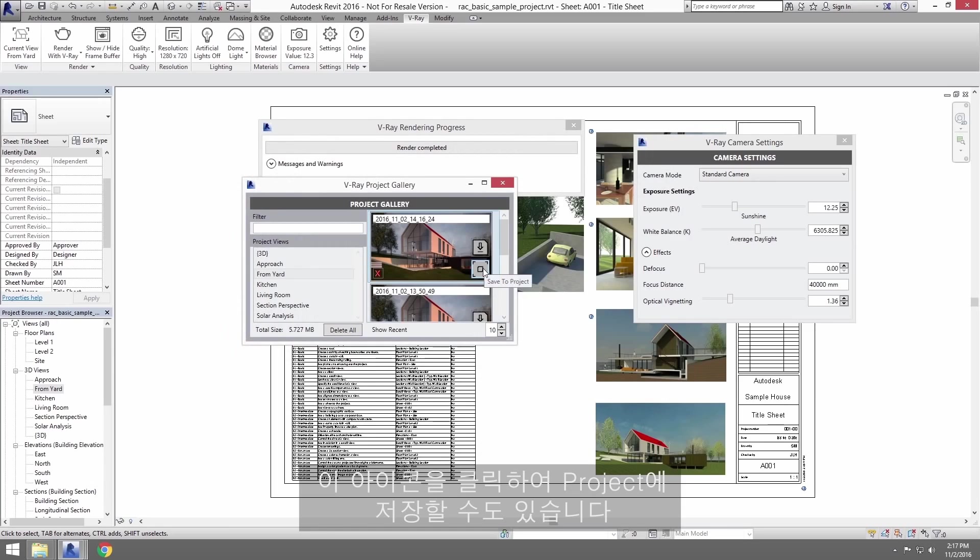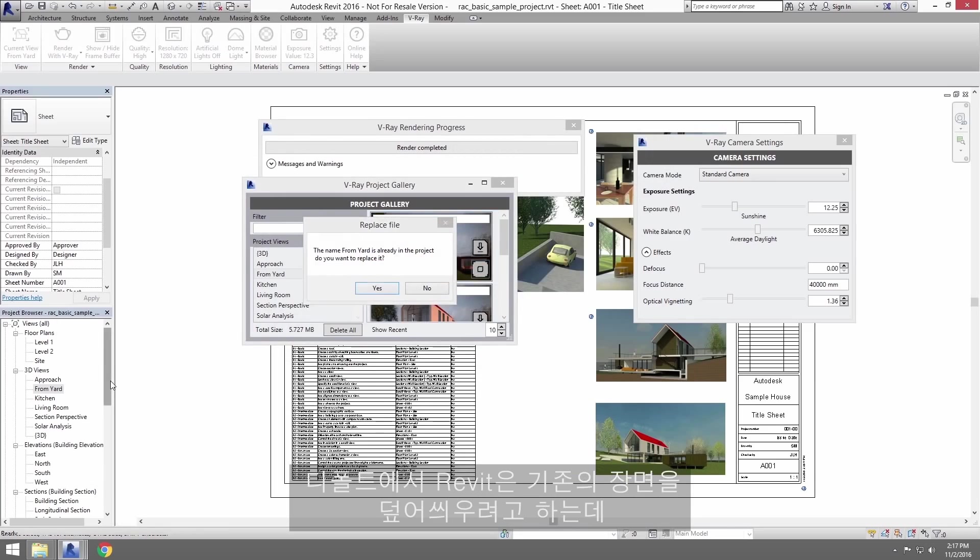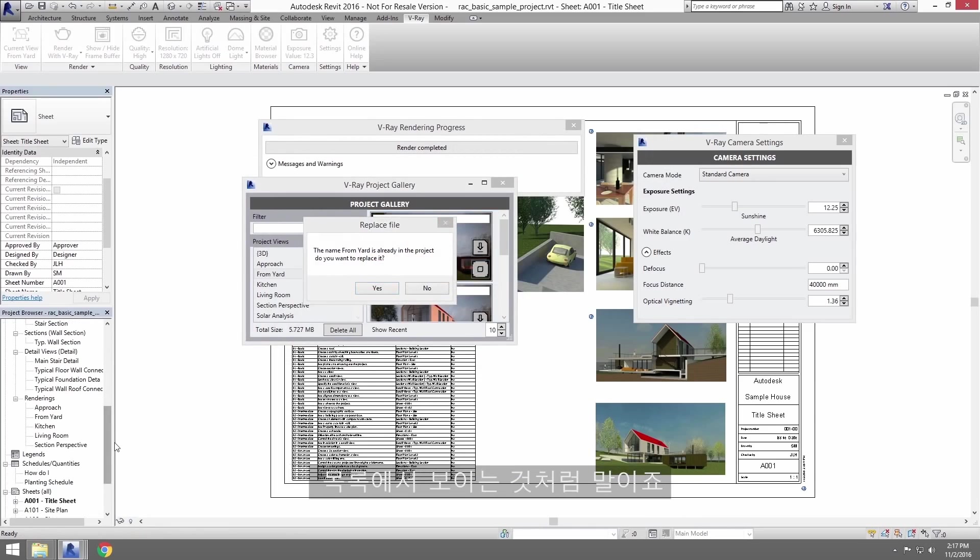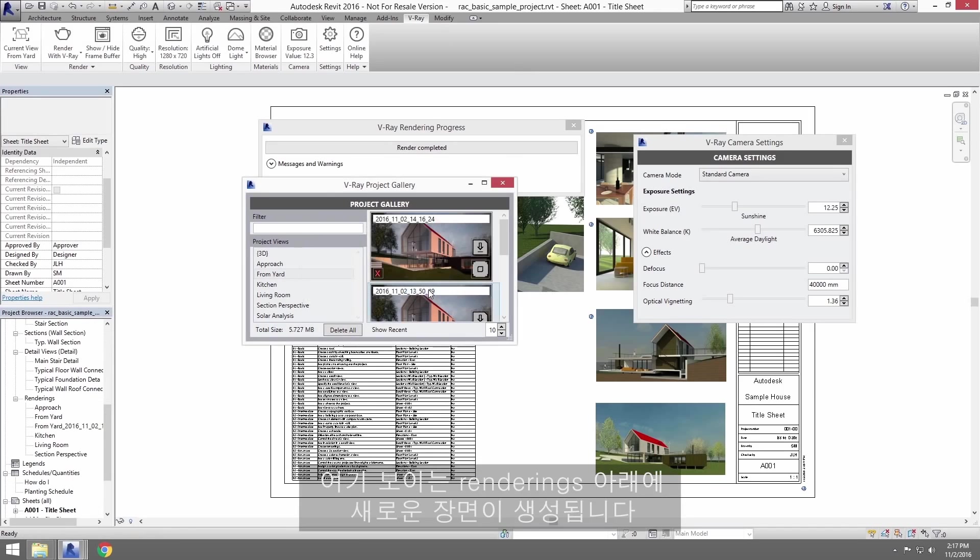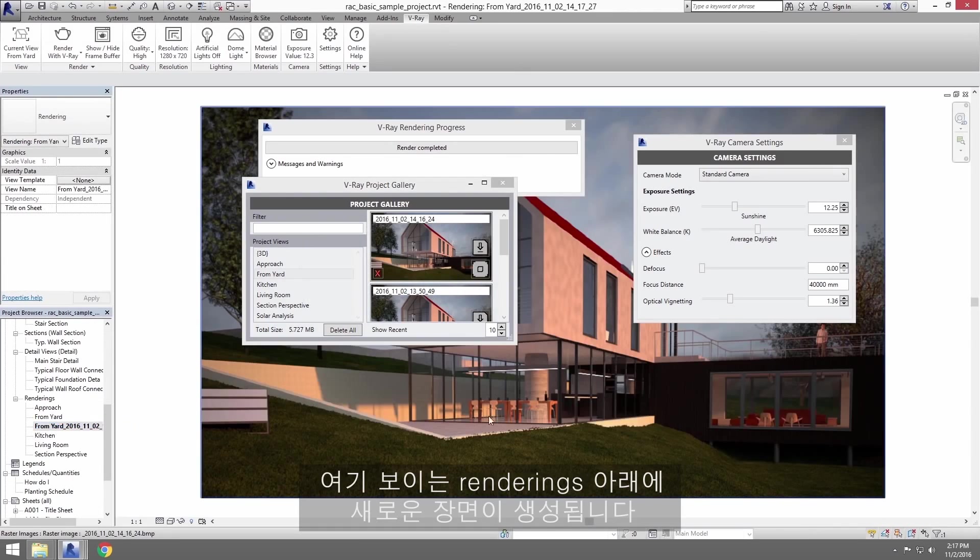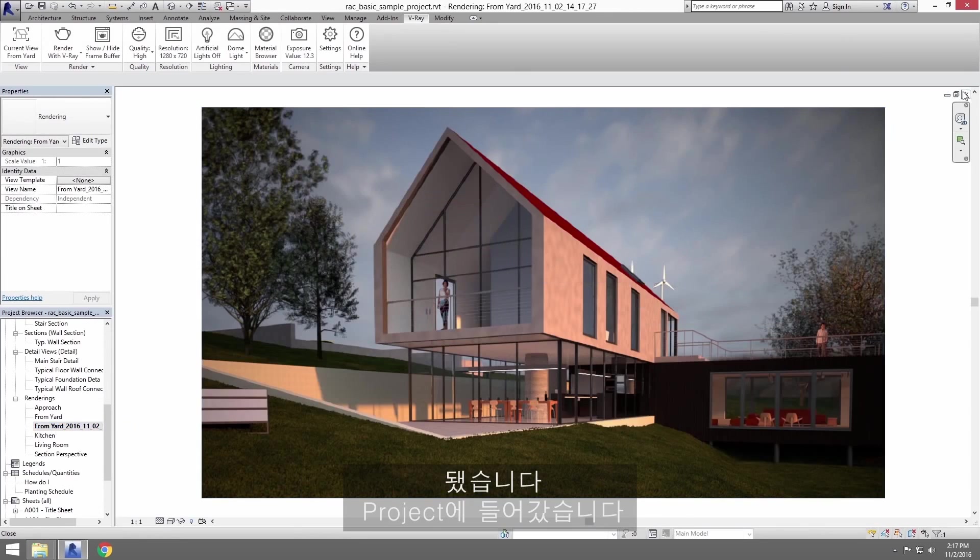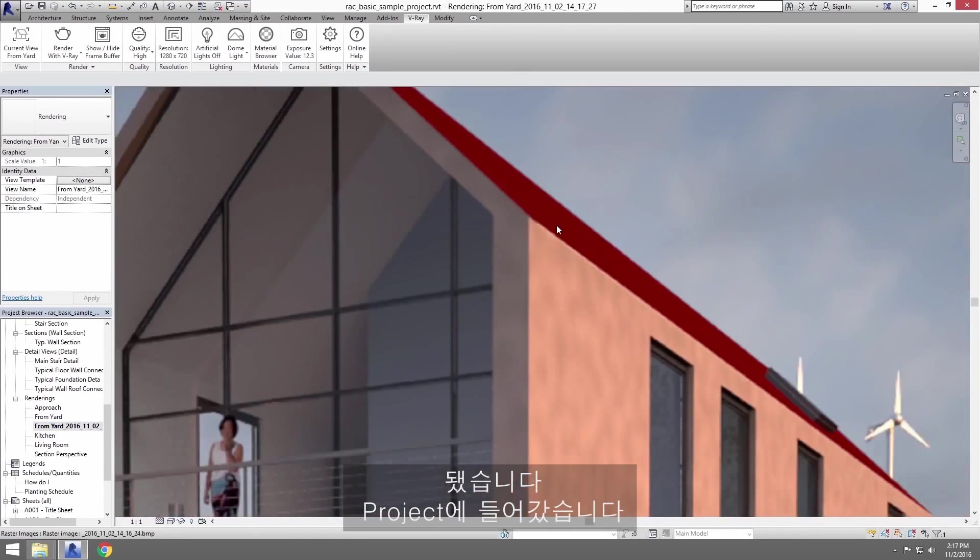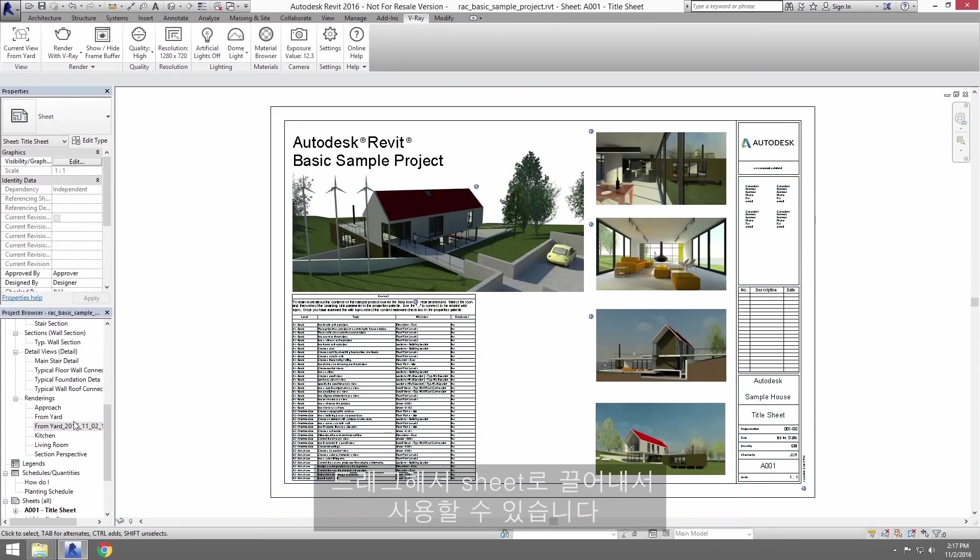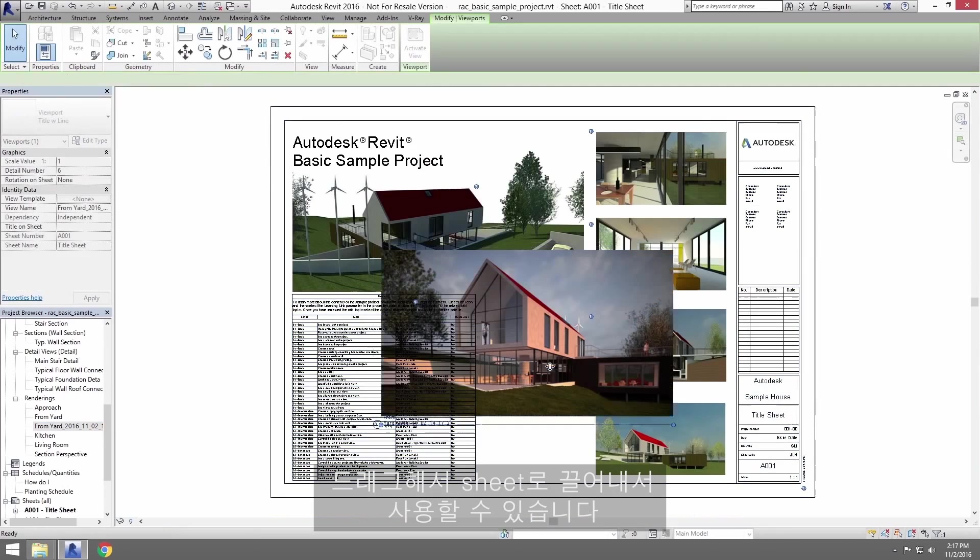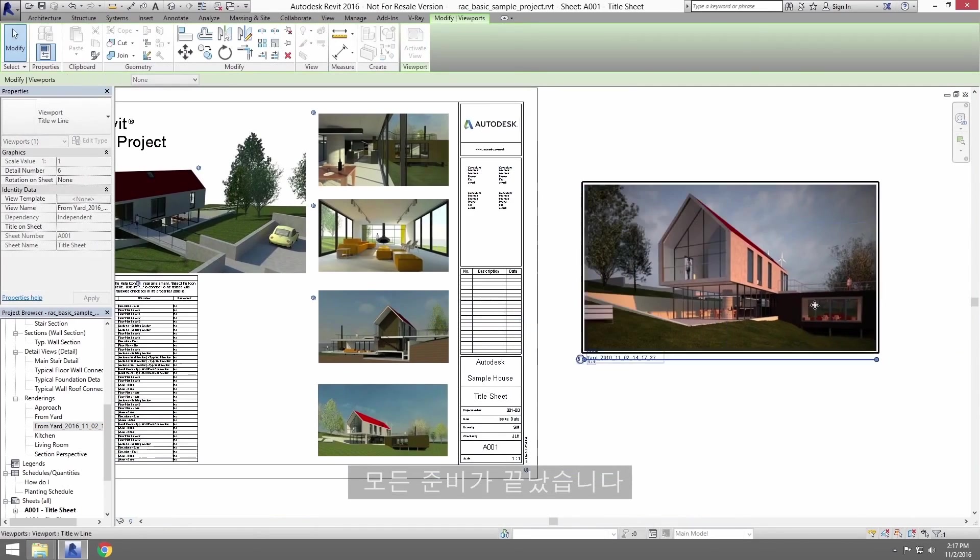You could also click this icon to save it to the project. By default, Revit will try to overwrite the existing view as you can see here in the list. So just choose No, and it will create a new view under renderings as you can see here. And there it is. It's now in your project. And it's available to drag it out onto your sheet here for example, all ready to go.